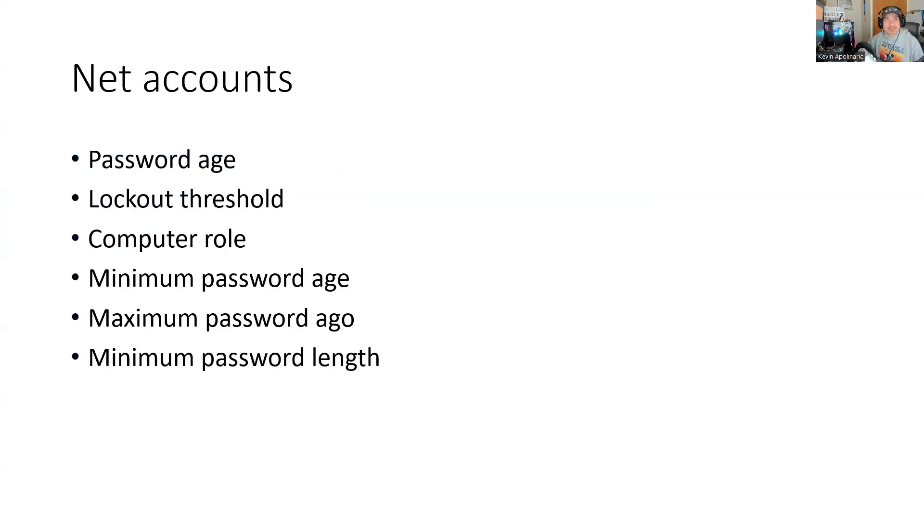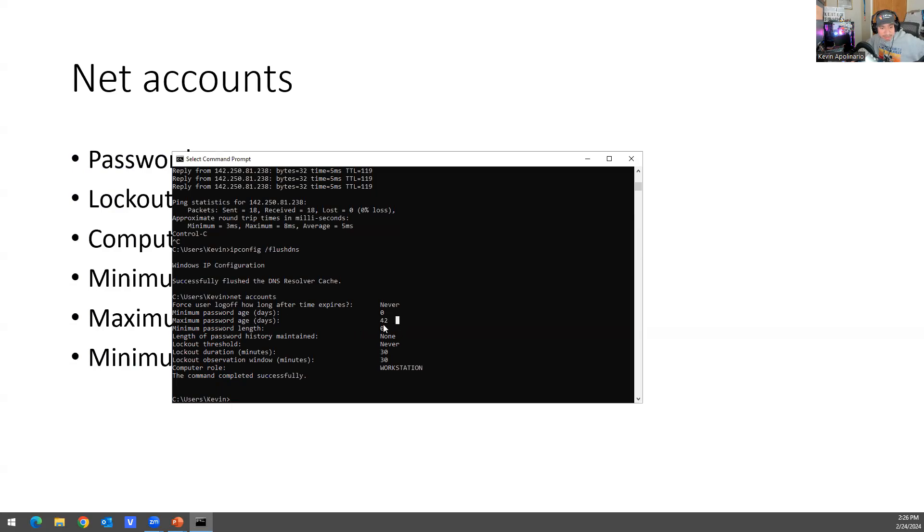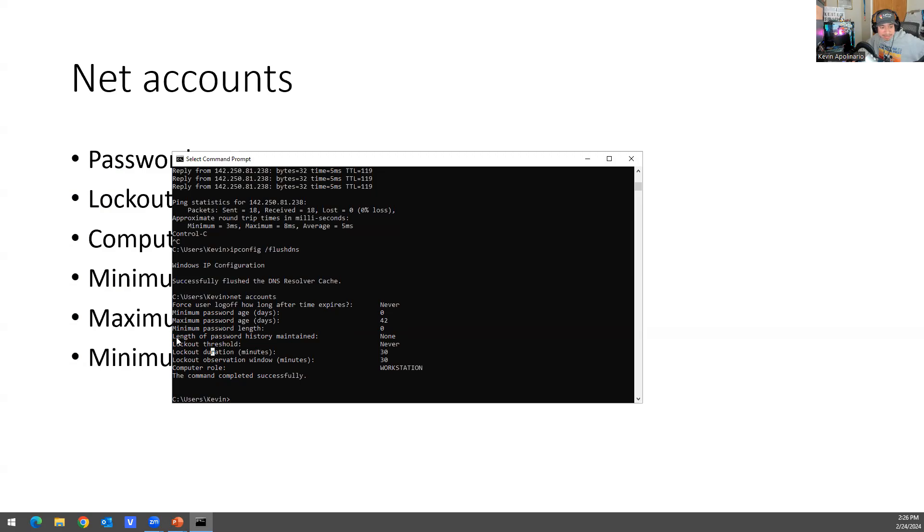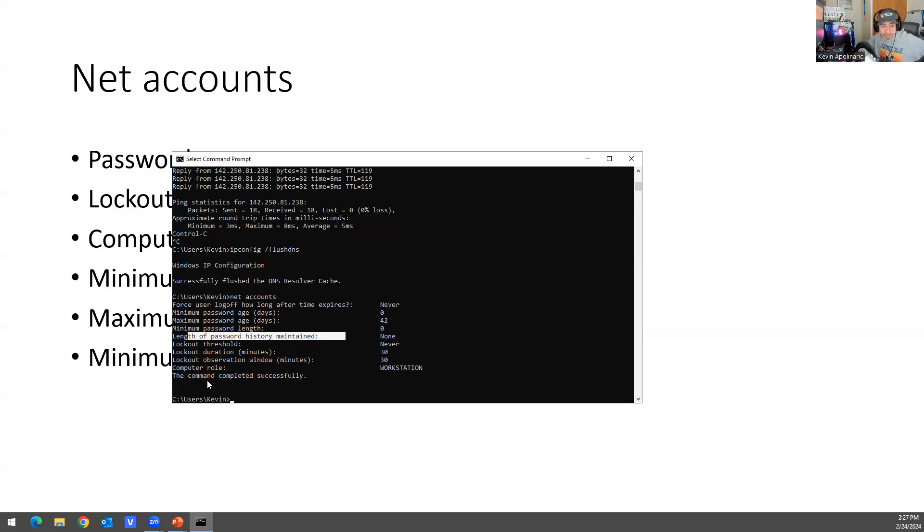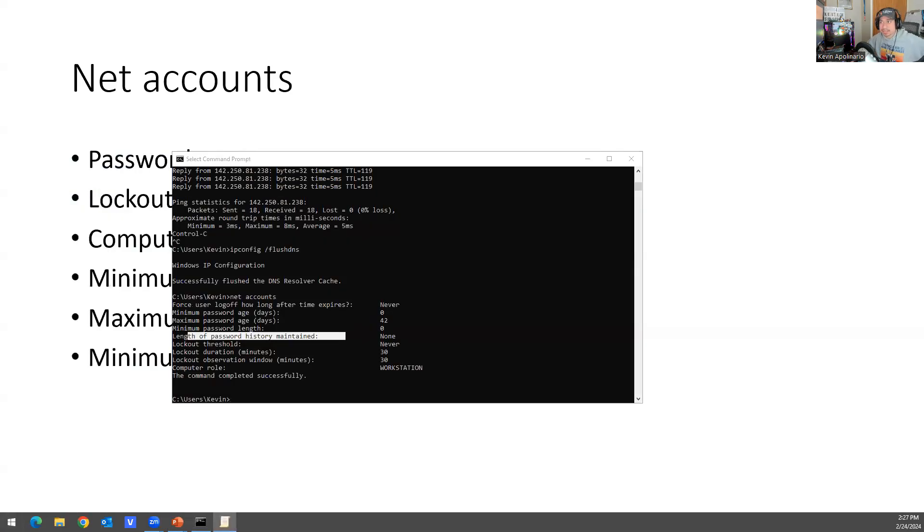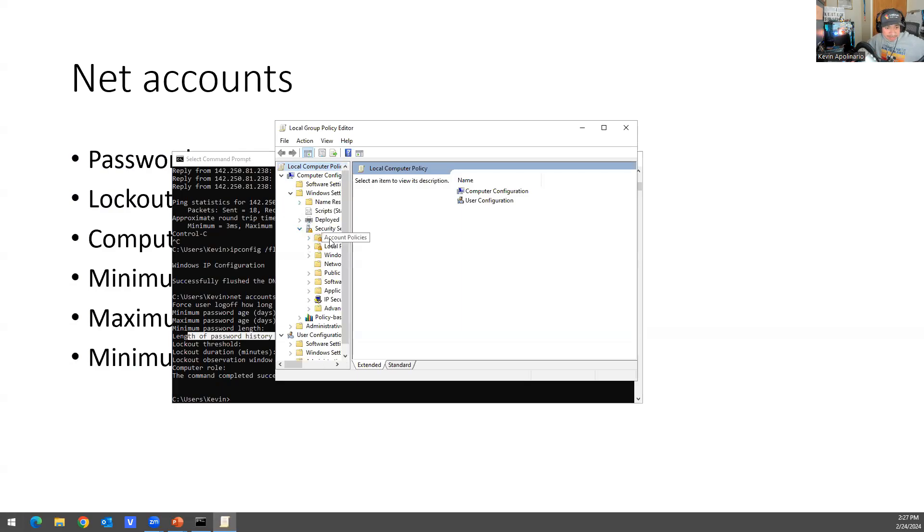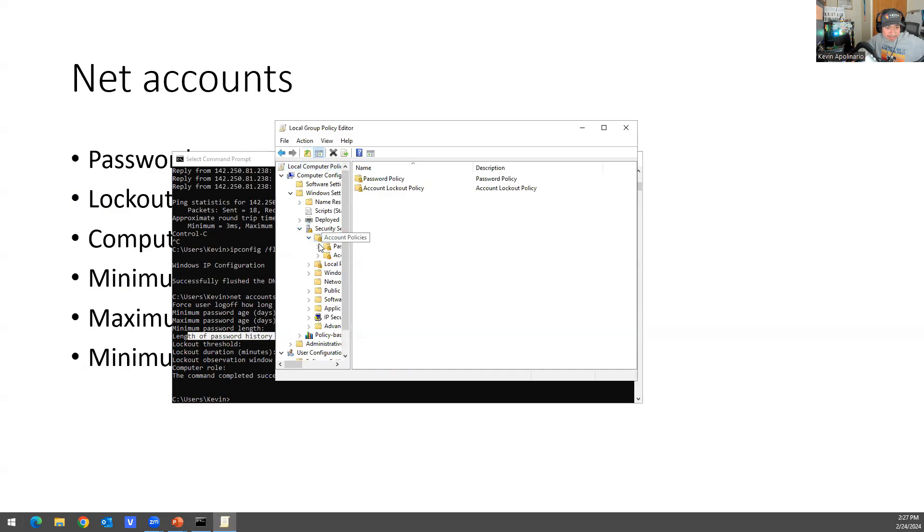And then you have one that's called net accounts, which is my favorite one. When you do net accounts, it tells you maximum password age is 42 days, lockout threshold - so how many times you get locked out. And then this is the length of the password complexity, your password complexity.